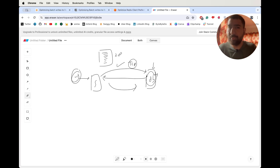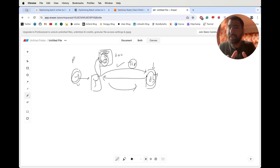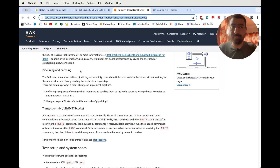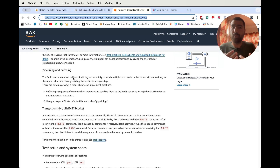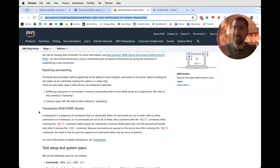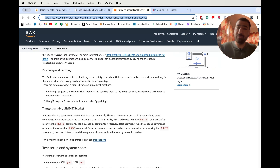Now let's understand pipelining versus batching. Redis documentation defines a pipeline as the ability to send multiple commands from the client to the server, and the server can process all of them. One way is batching: sending all commands in the same network call — for example a batch size of 1000, sending all 1000 commands in the same network call. The second way is pipelining: sending them separately but at the same time using async API calling, without waiting for responses. Swiggy has actually used batching — they call it pipelining in their terms.